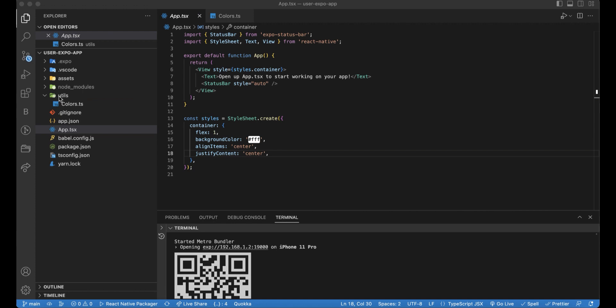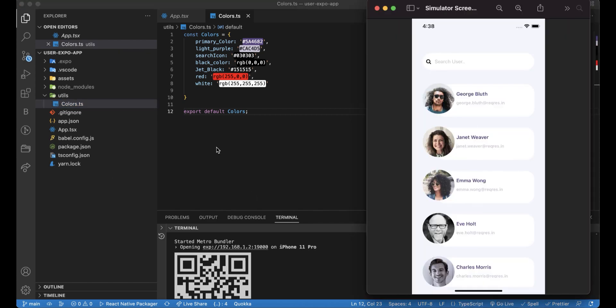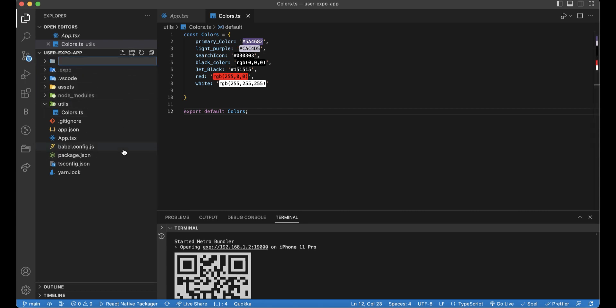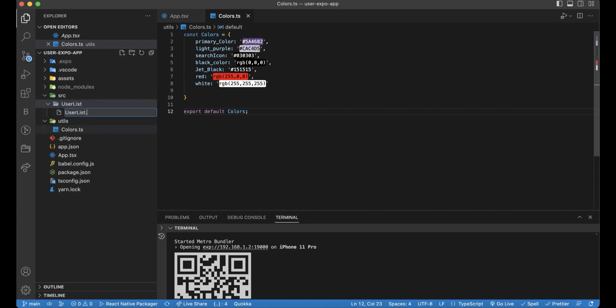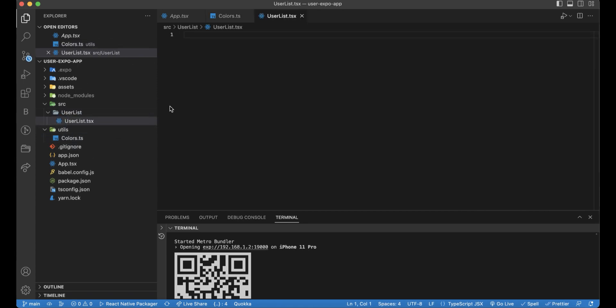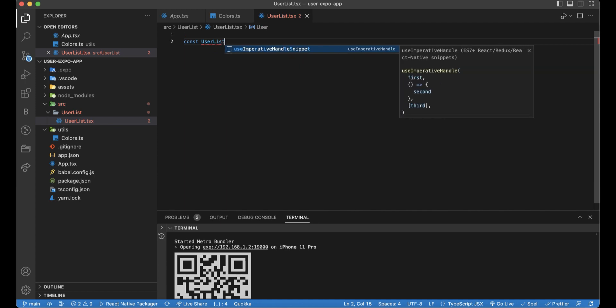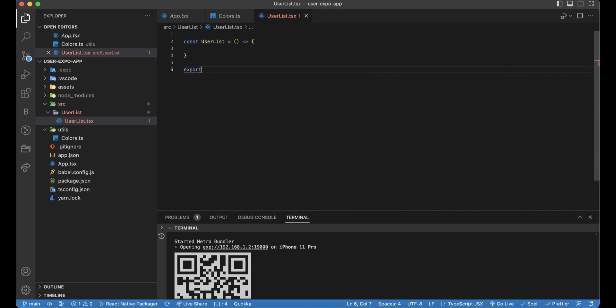One thing I added here is that I added all the colors we will use throughout the application. So let's go back to the demo and three things we will need to create, a folder or a screen. And the first one will be user list.